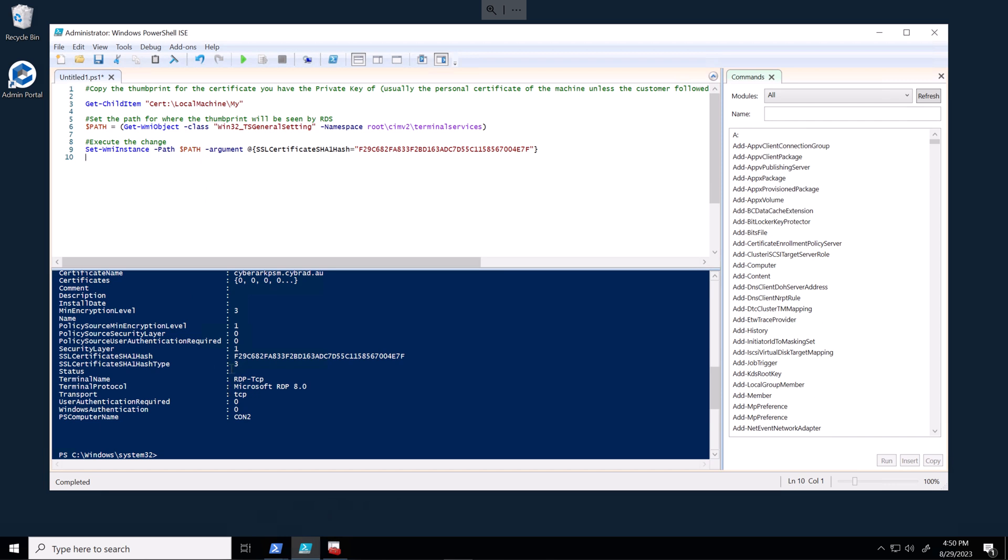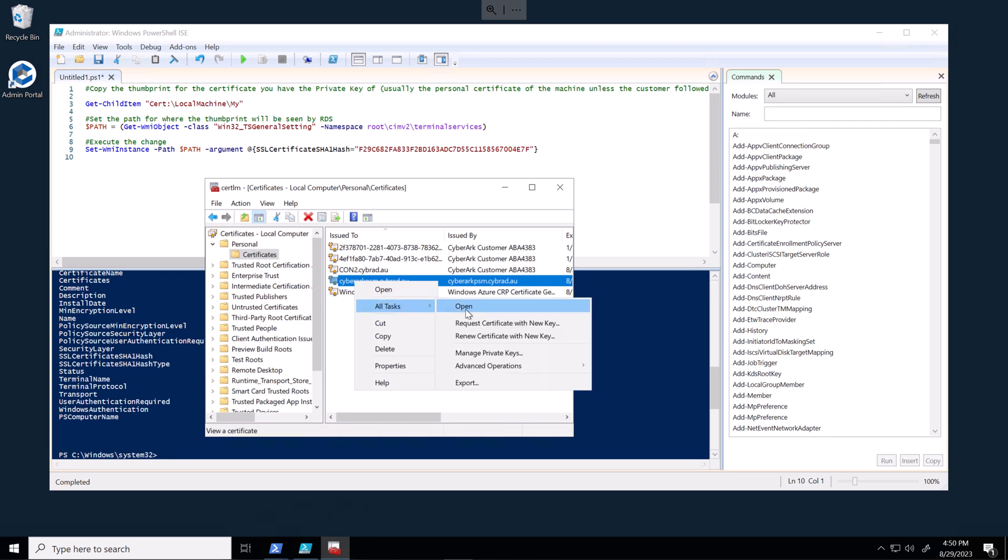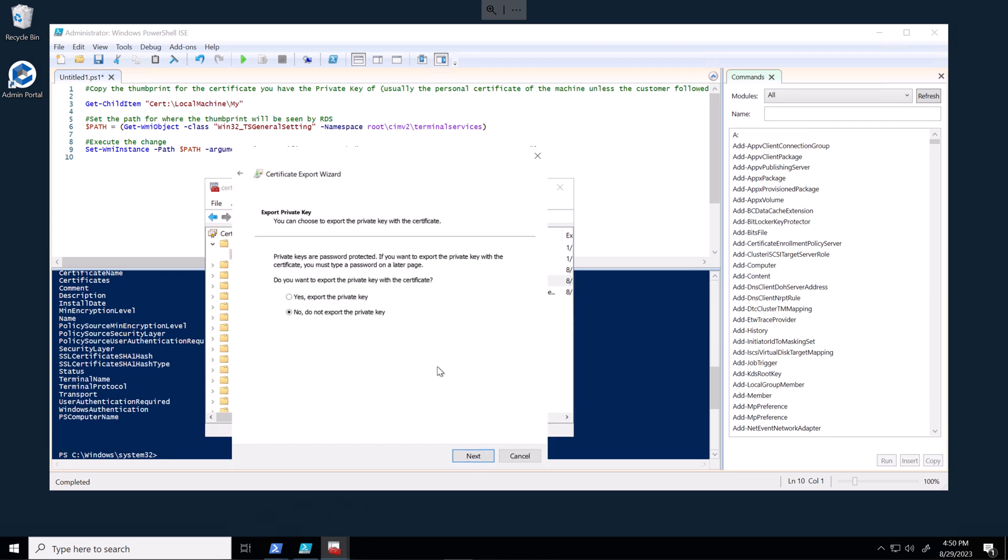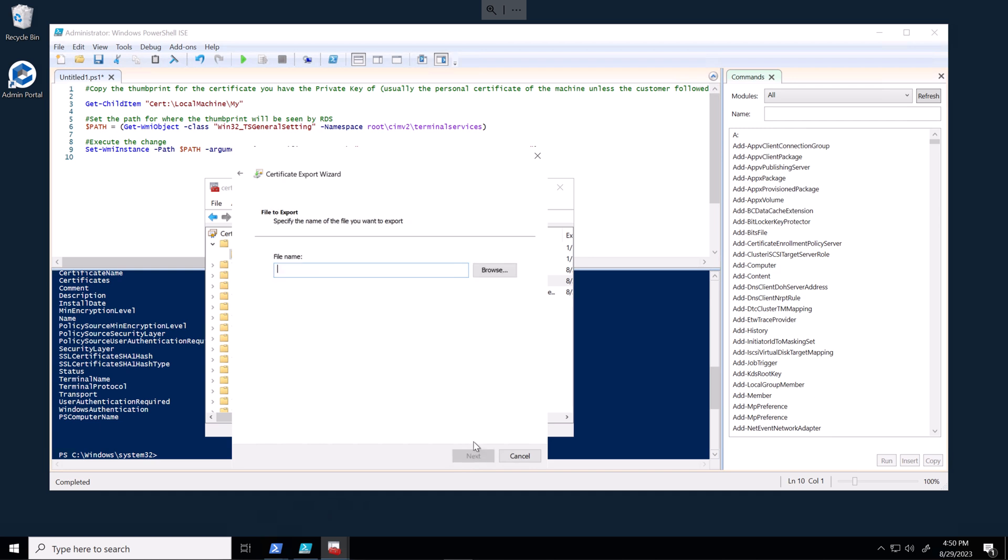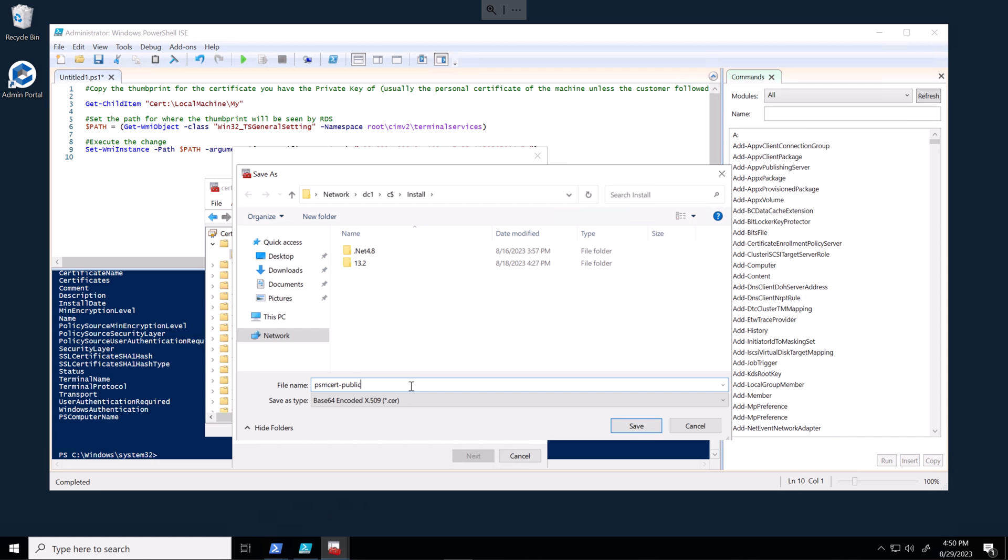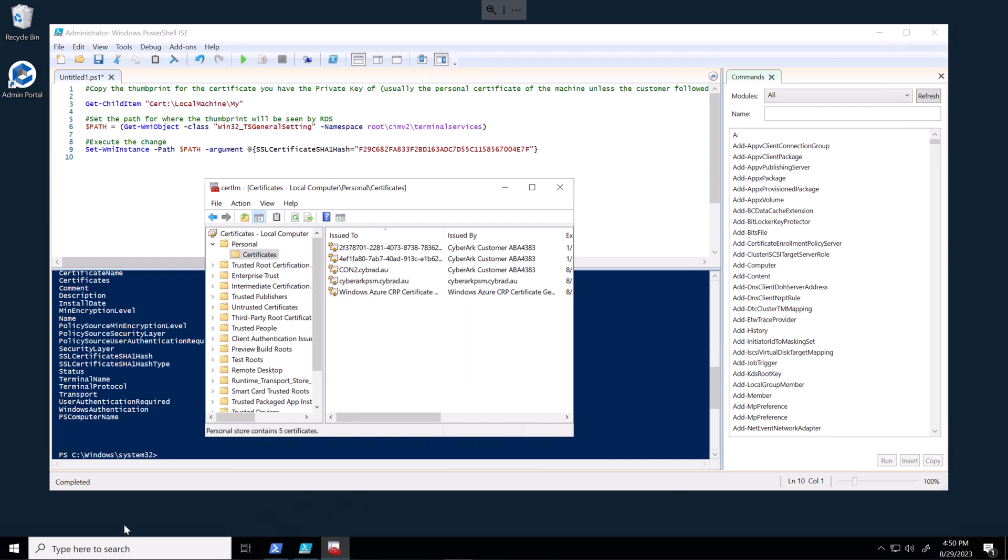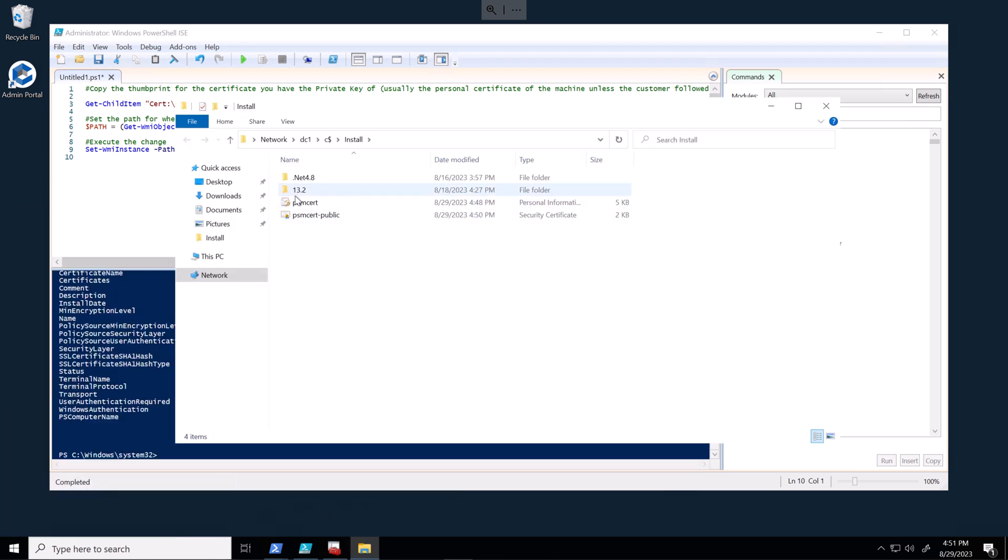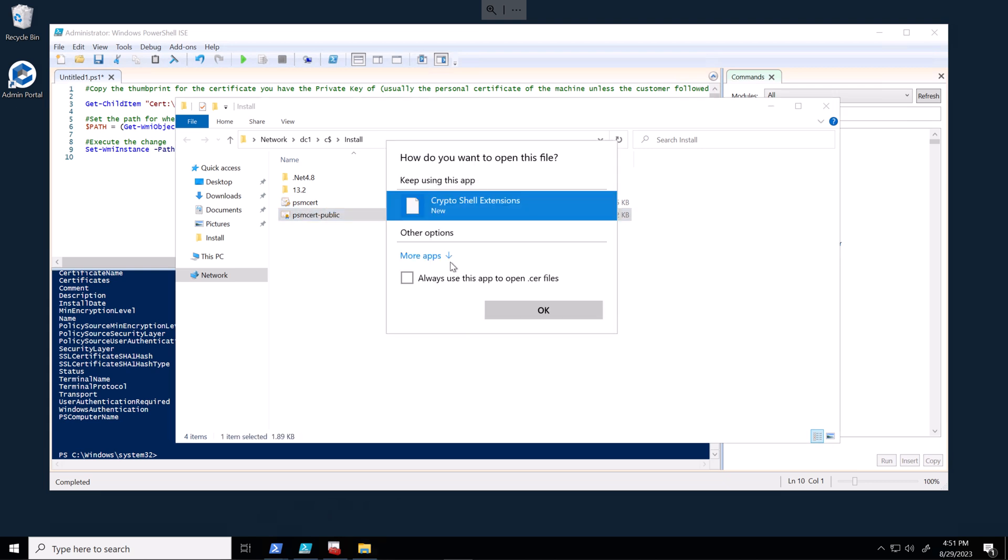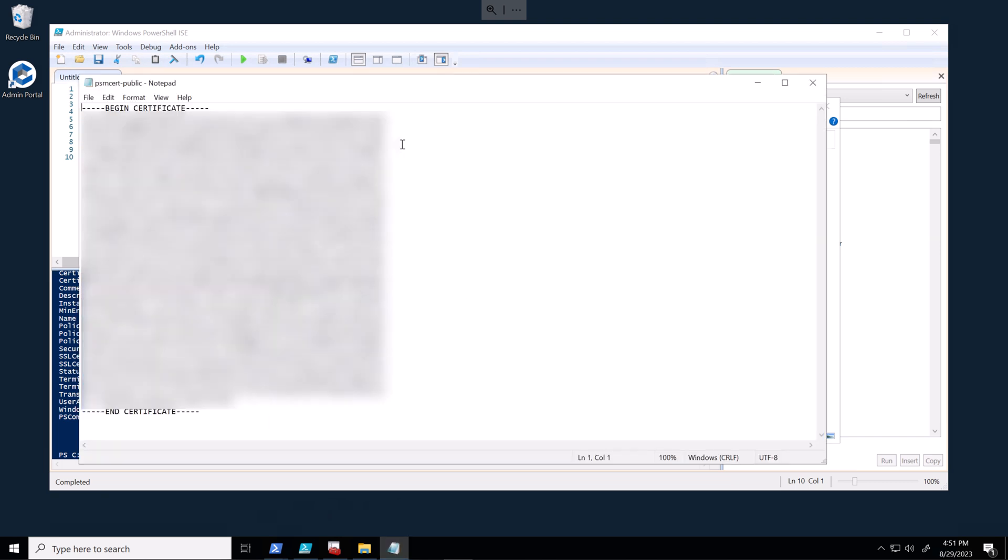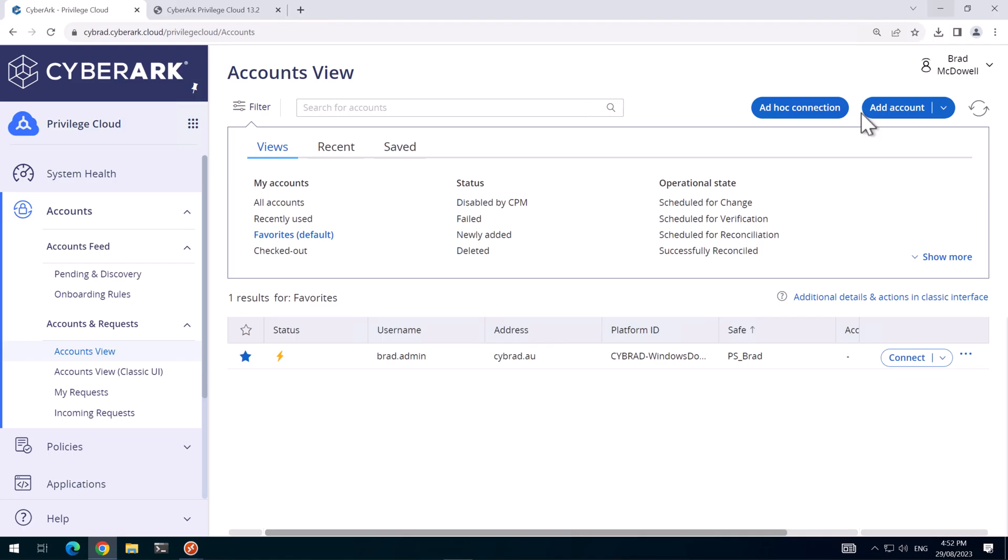We also need to grab the public key of this certificate. So I will also export the certificate. And we do not want to export the private key because this will be passed to CyberArk. And I'll do a base64 here. And I'll store this on the domain controller as well. We'll call this psm-cert-public. So we'll open up that directory. And the public certificate I'll open with notepad. I'll copy this to another machine and I'll get this uploaded later. We'll head back over to connect to server one.